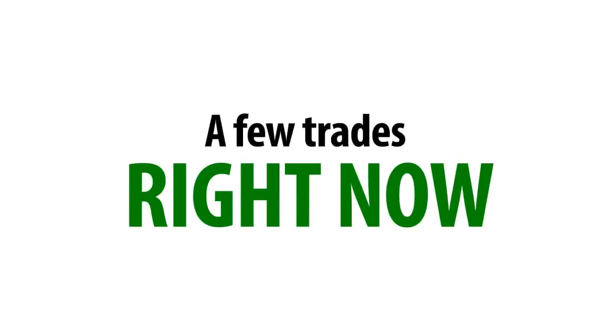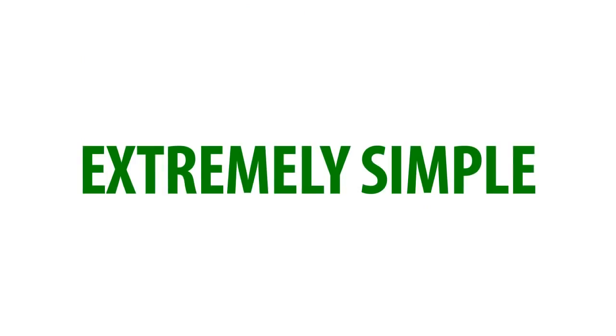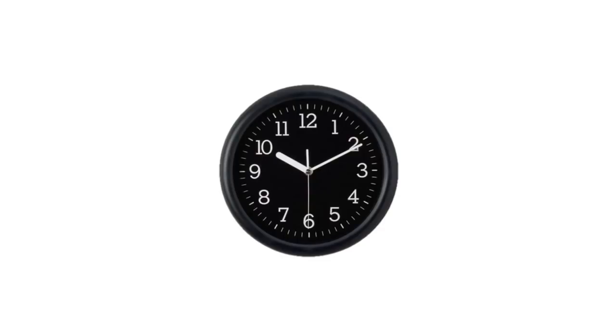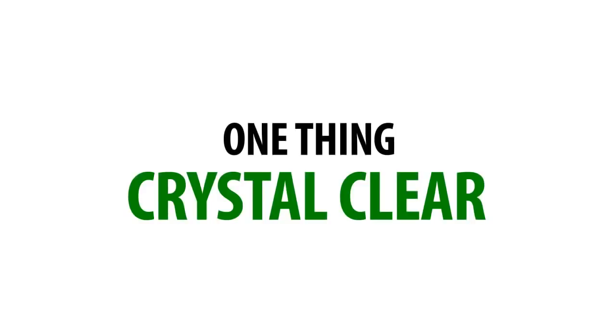I'll even demonstrate with a few trades right now, so you can see for yourself how extremely simple it really is for you once you get your hands on this in a few minutes. But before I do that, I just want to make one thing crystal clear.